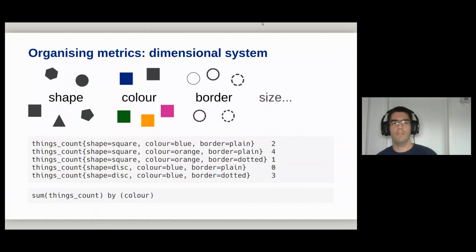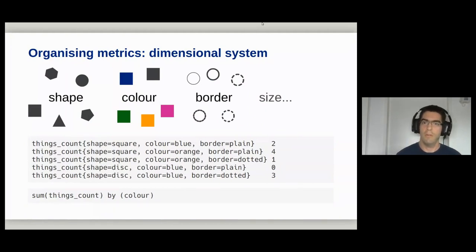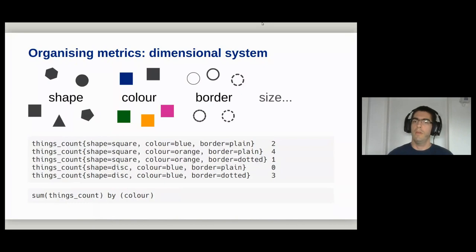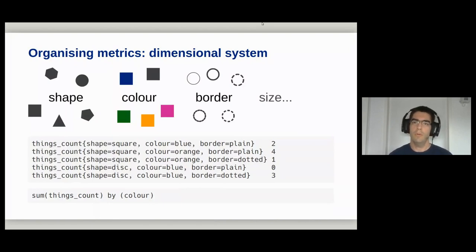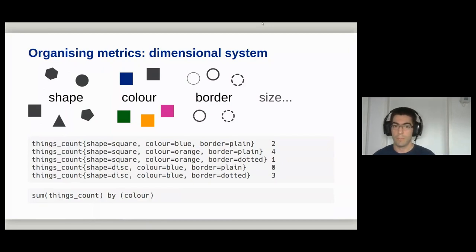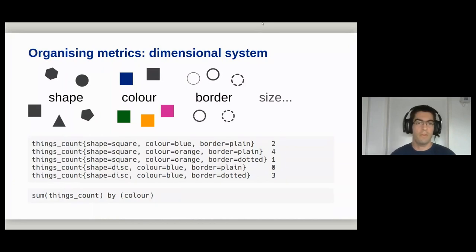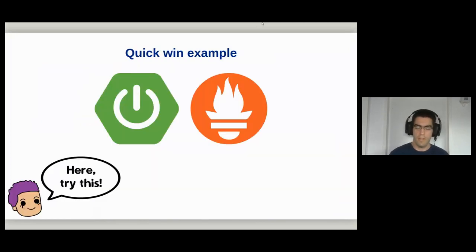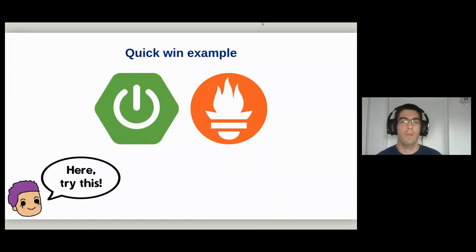That's why today we have dimensional systems, where shape and color information is encoded as tags, labels, or dimensions — just name-value pairs attached to your metric. You can add as many dimensions as you want and the order doesn't matter. In a dimensional system you can very easily aggregate across any dimension: summing by color is no problem.